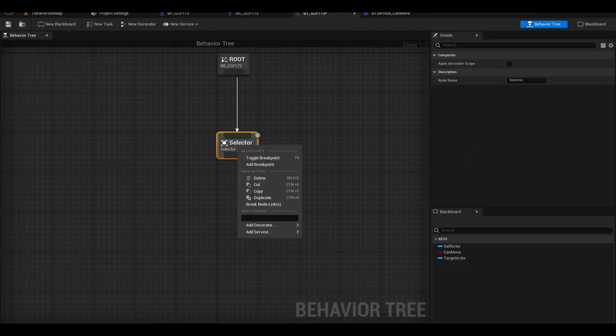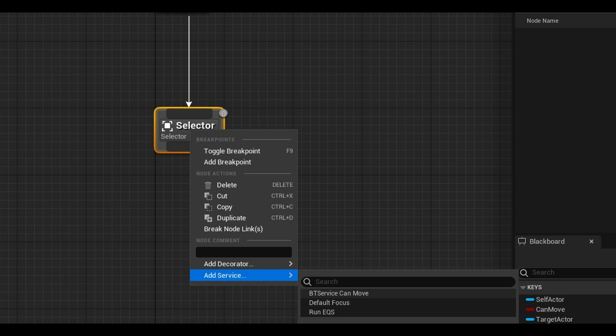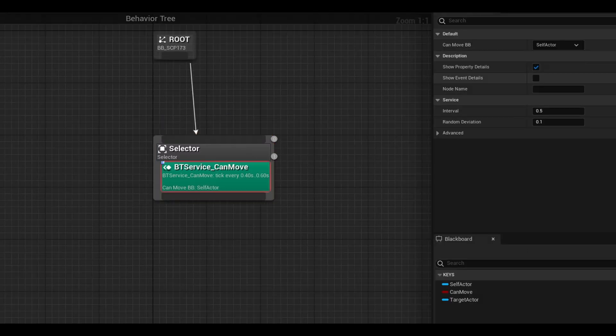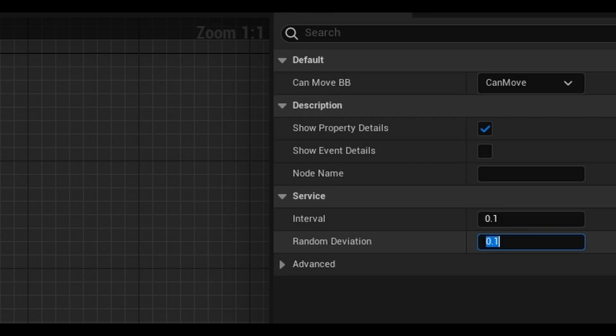In the tree, you can right click the selector and add the Can-Move service. On the right, you should have your variable, select Can-Move. Next, you can change how much this tick updates. I kept it at 0.1 and it's not random.